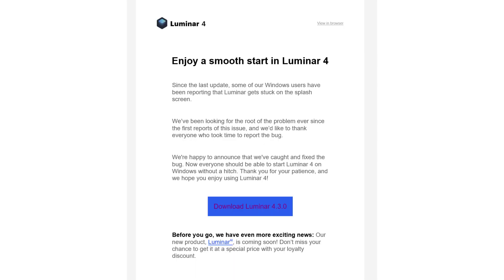Next up, if you are a Luminar 4 customer and you have been locking up on the splash screen in Windows 10, you're not alone. Skylum has just come out with a patch to fix that — it had something to do with the latest update to Windows 10 causing Luminar 4 to lock up at the splash screen. There is a patch available. If you're a current owner, you should have gotten an email from Skylum with a download link. If not, go to the Skylum website and download that update to correct the issue.